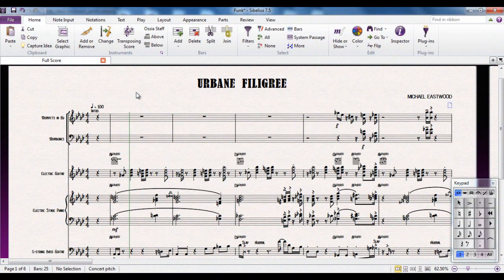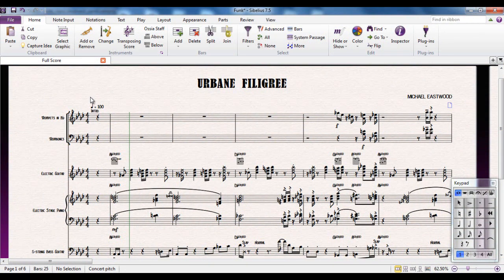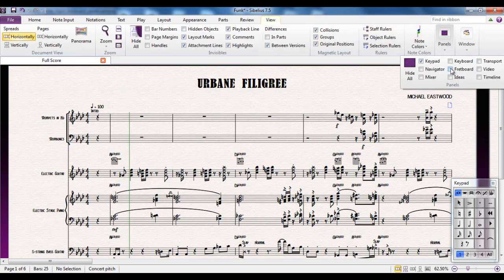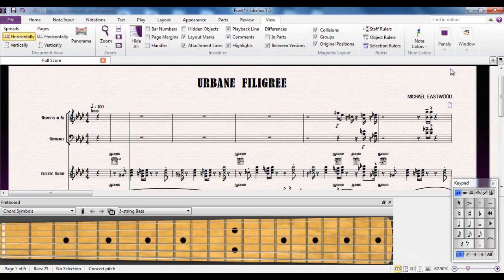If you're a guitarist for whom the concept of a MIDI keyboard doesn't actually mean that much to you, Sibelius has catered for you as well through the use of the on-screen fretboard. You access it from the View tab, over to the Panels group, and there's a fretboard there.